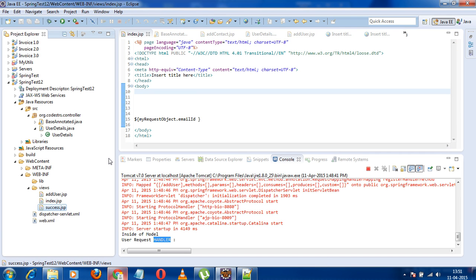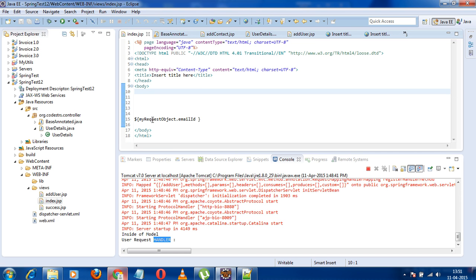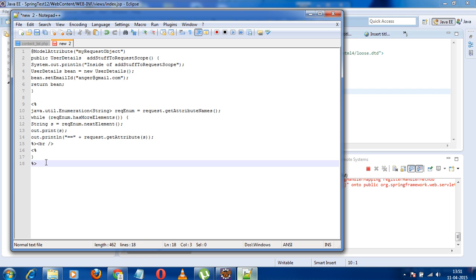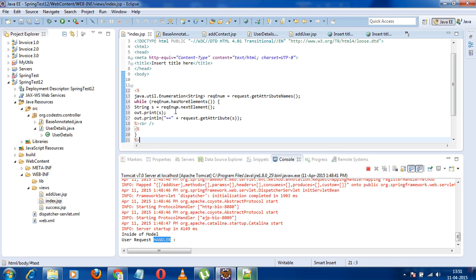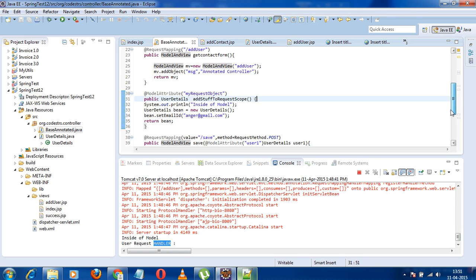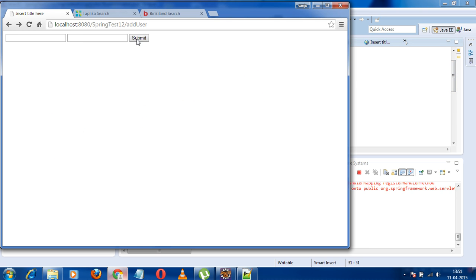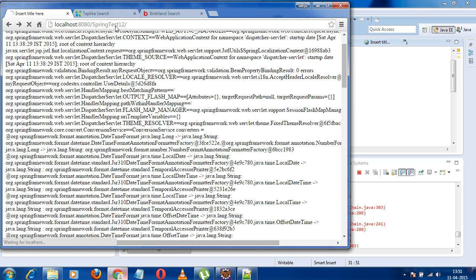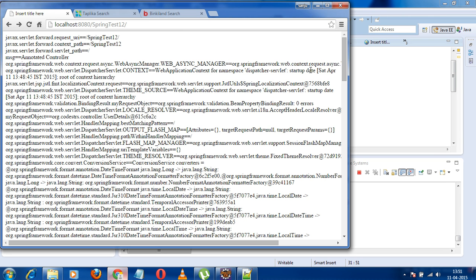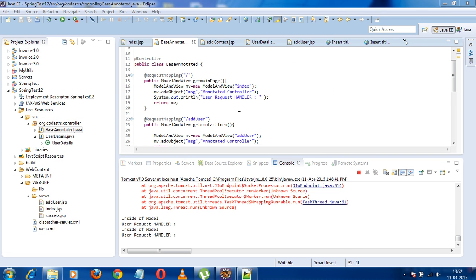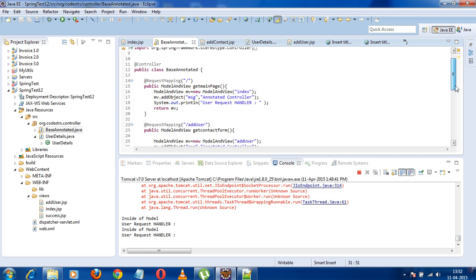If you print out all the request scope attributes, you can see that data is present in the request scope. I can show you by printing it out — the data is still present there. Now if you run the application and search for this request object, it's present. This is how Spring MVC forwards this model data to the request scope.